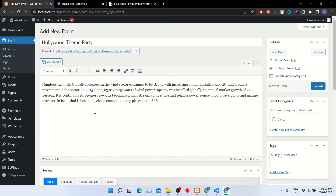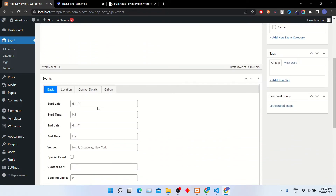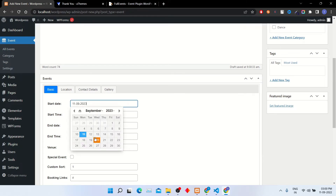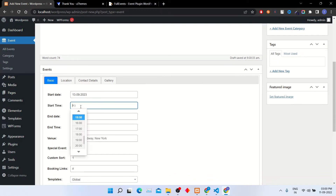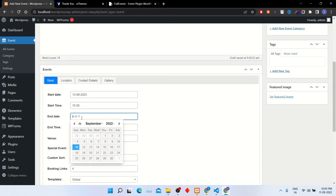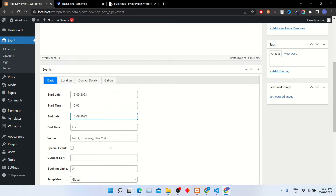Scroll down and enter the basic details like start date, start time, end date, end time, and event venue details.